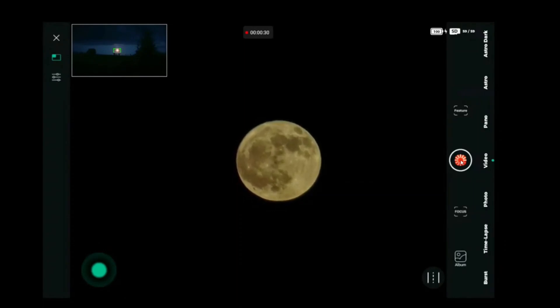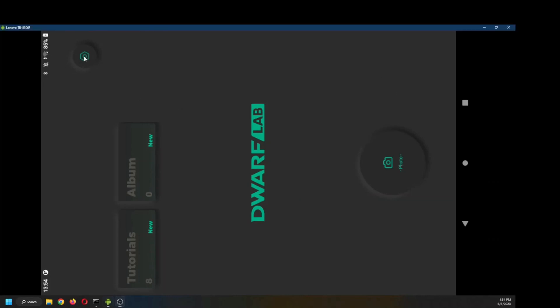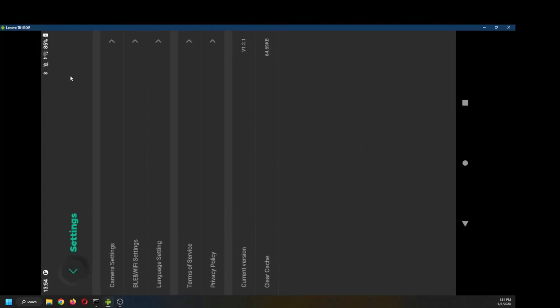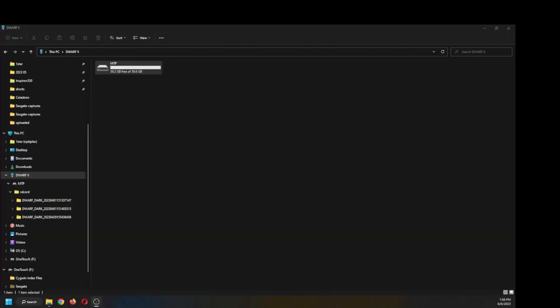And there's my 30 seconds. Now I need to move that file off the dwarf onto the laptop. I'll go to settings, camera settings, and put it in MTP mode, media transfer protocol. There it is. Now the dwarf will appear like an external drive to the computer.